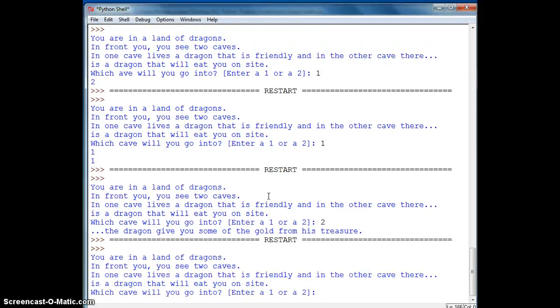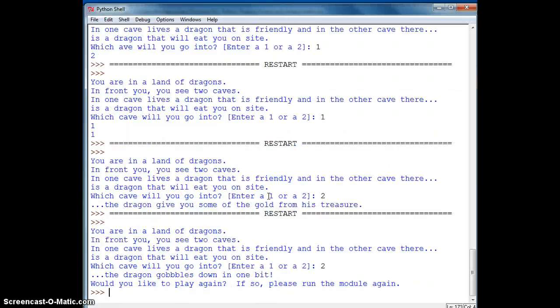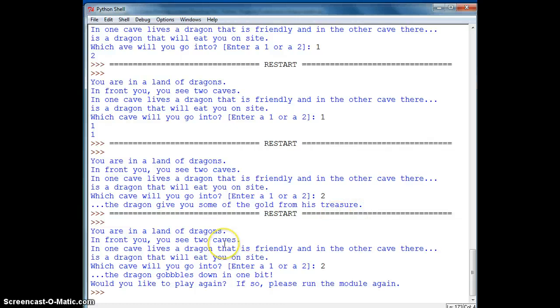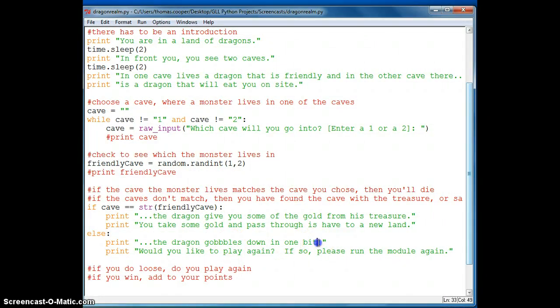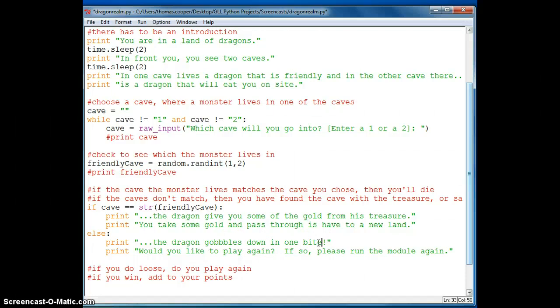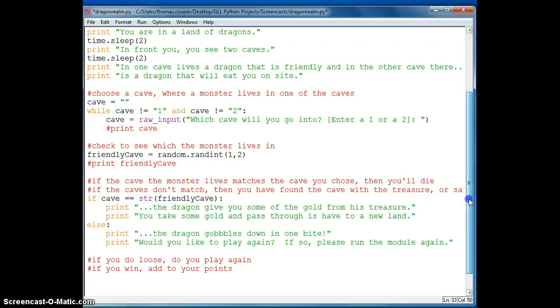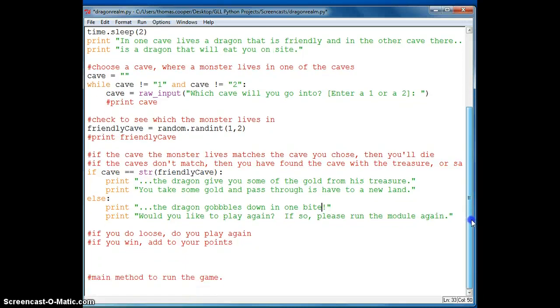It allows the user to choose one course of action over the other. And it looks like this time the dragon gobbled me down in one bite. And that should be bite and not bit. And then it asks me if I would like to play again. And if so, I'm going to run the module. Another way to do this would be to add a loop.